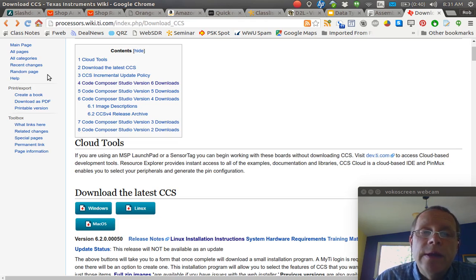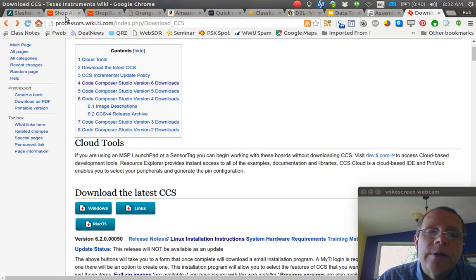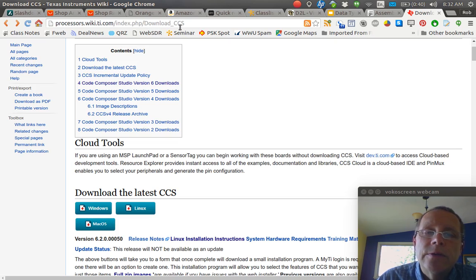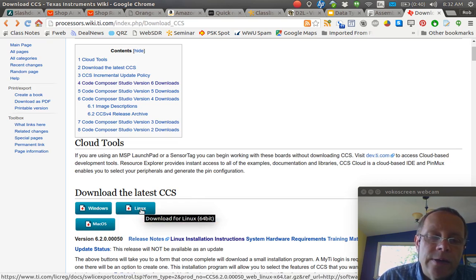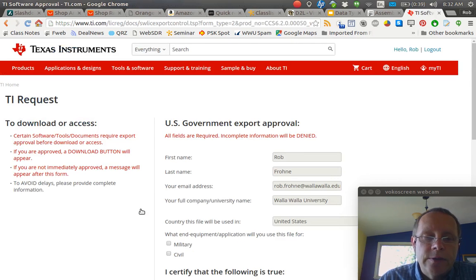So, in the email I sent out to you, there's this link here: processors.wiki.ti.com slash index.php slash download underscore ccs. And I'm running Linux, so I click on this one. You can pick the appropriate operating system that you want to download for.